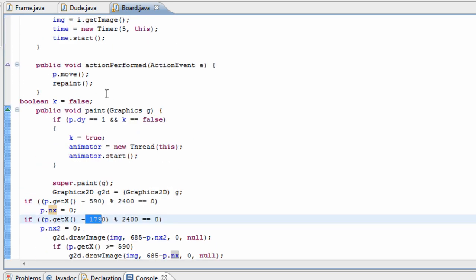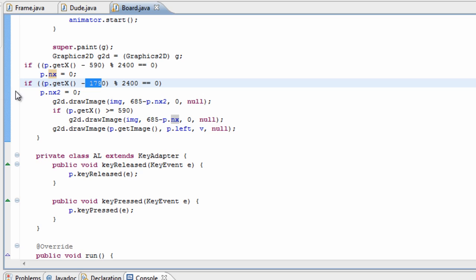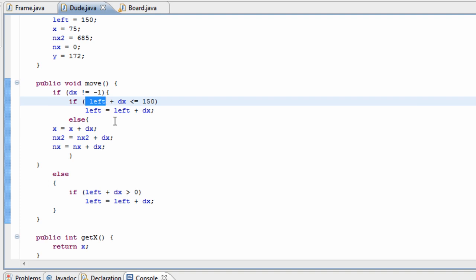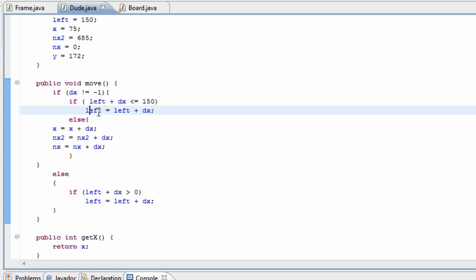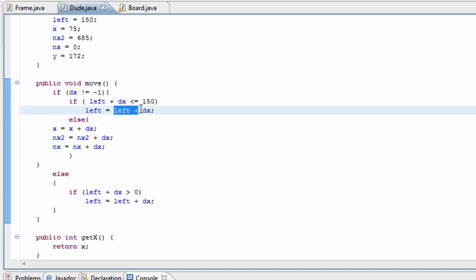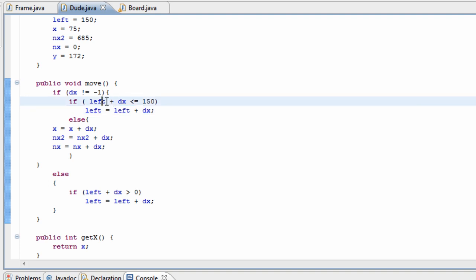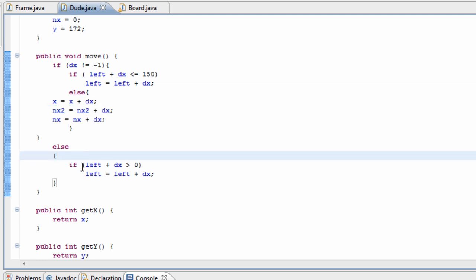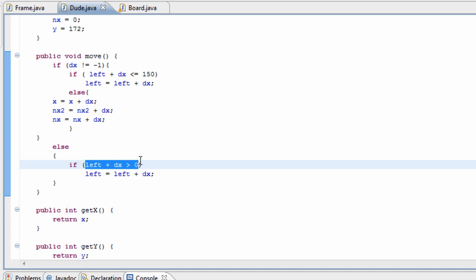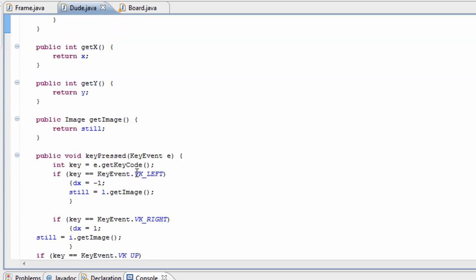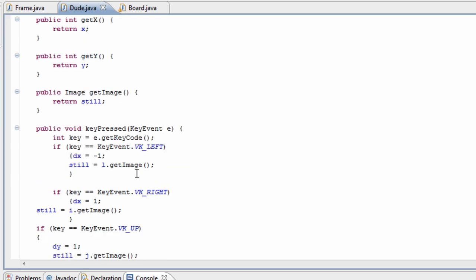For moving left, we made a new variable called left which controlled the actual position of the character, using left plus dx. If left plus dx was less than 150, it moves the character itself. If it wasn't less than 150, we moved the whole background instead. If you were moving left and not past the frame boundary, we moved the character to the left rather than the background.